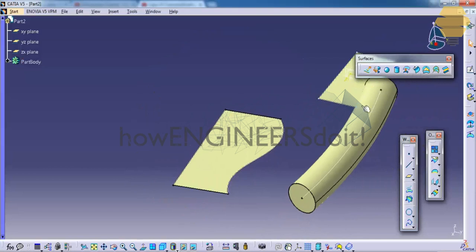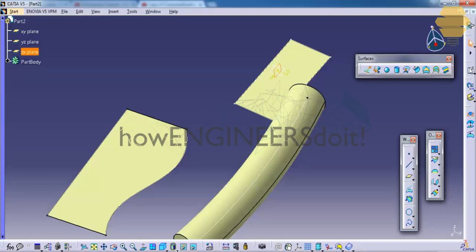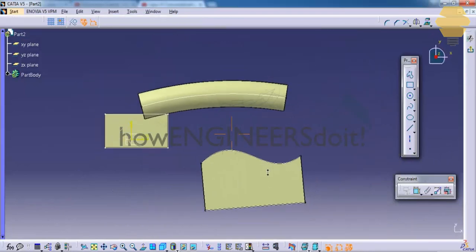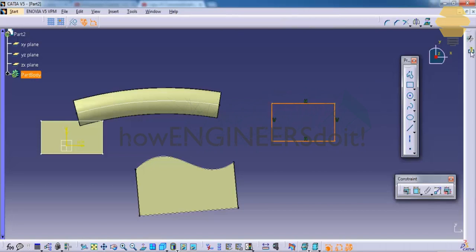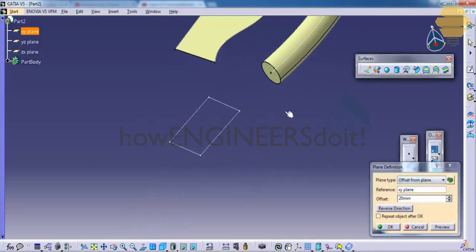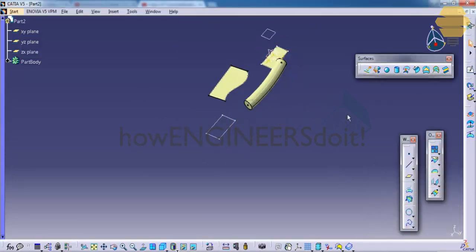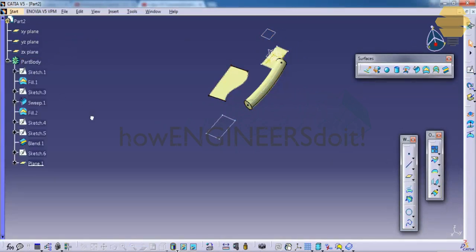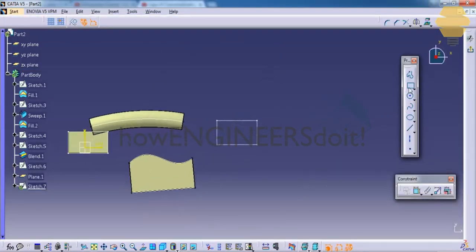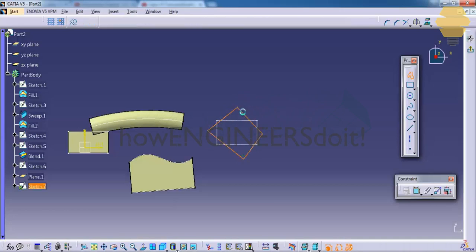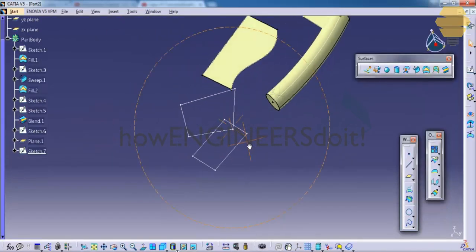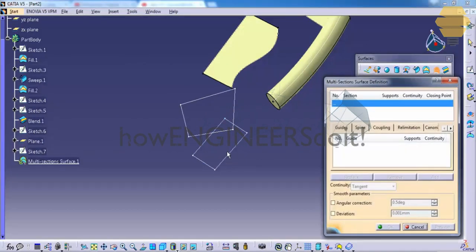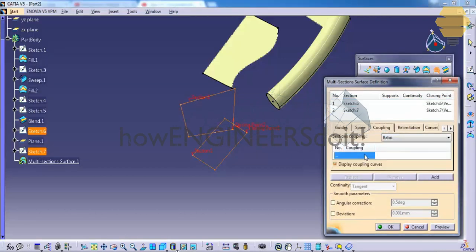Multi-section is a different option. Let's see how we can use the multi-section. Go for the sketch and create a profile here, and create another profile. Give a sketch on that and create a four-sided figure, slightly different from this. Let's go for a multi-section surface and select the two profiles here. Go for the coupling.